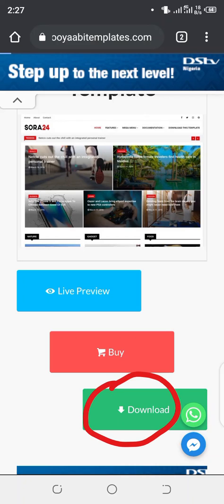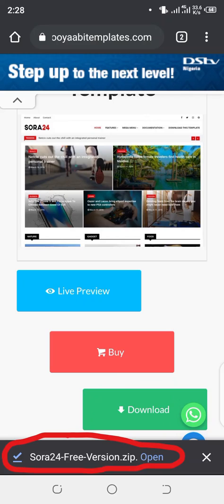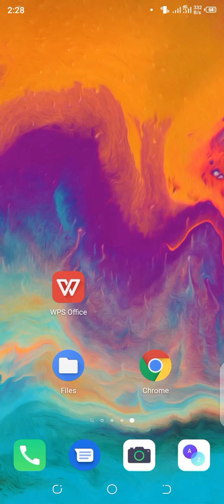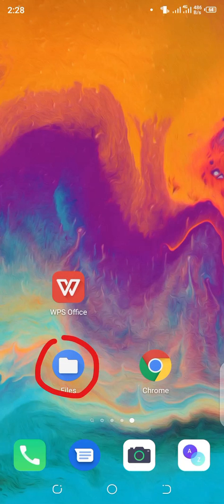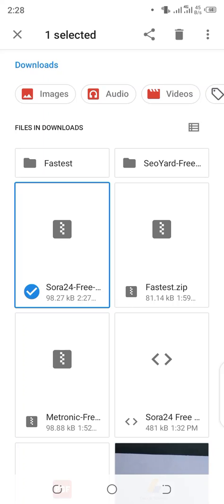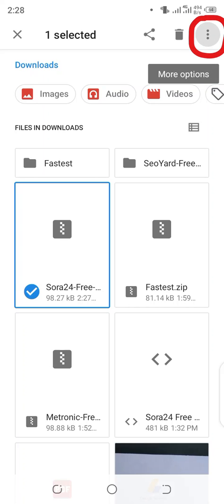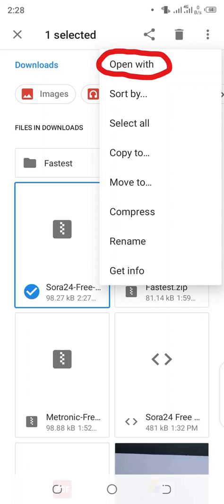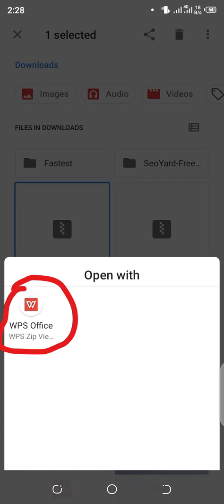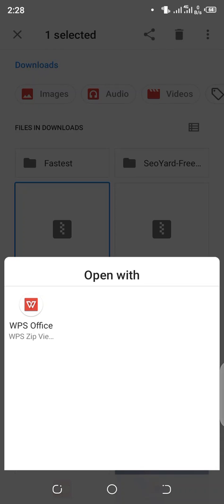Click on download — it is finished downloading, you can see at the bottom of my screen: sora24 freeversion.zip downloaded. I'm not going to open it from here because I want to show you something else. I'll exit this page and go to Files. You see Files on my screen — I'll click on Files, then click on Downloads. You see sora24 template is already there. I'll press and hold it, then click on the three dots on the right-hand side to show more options, then click on Open With. I already have WPS Office right there, so I'll click on WPS Office — if you have any other office app you can use that too.